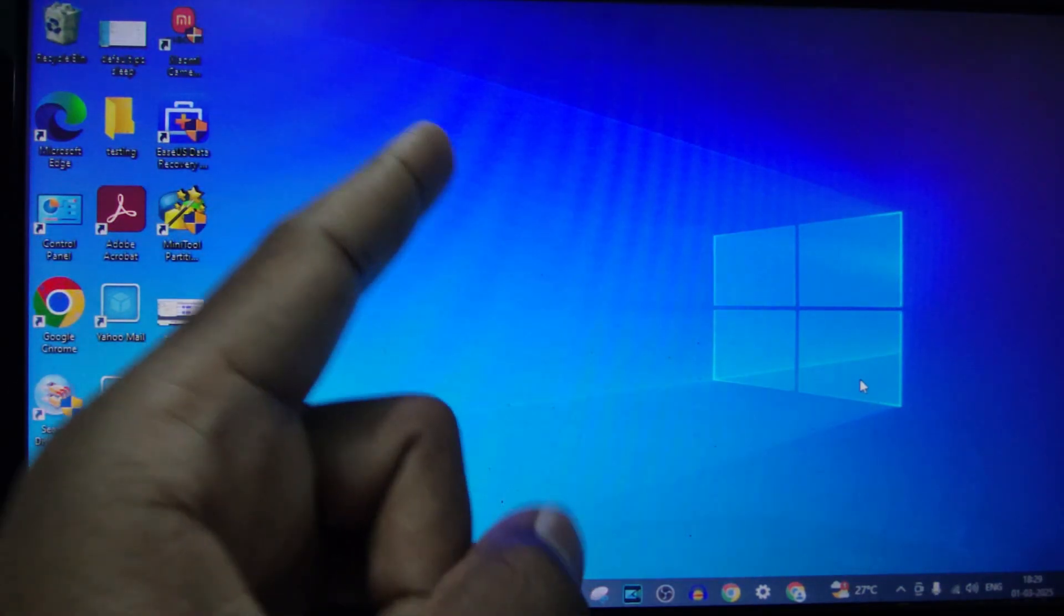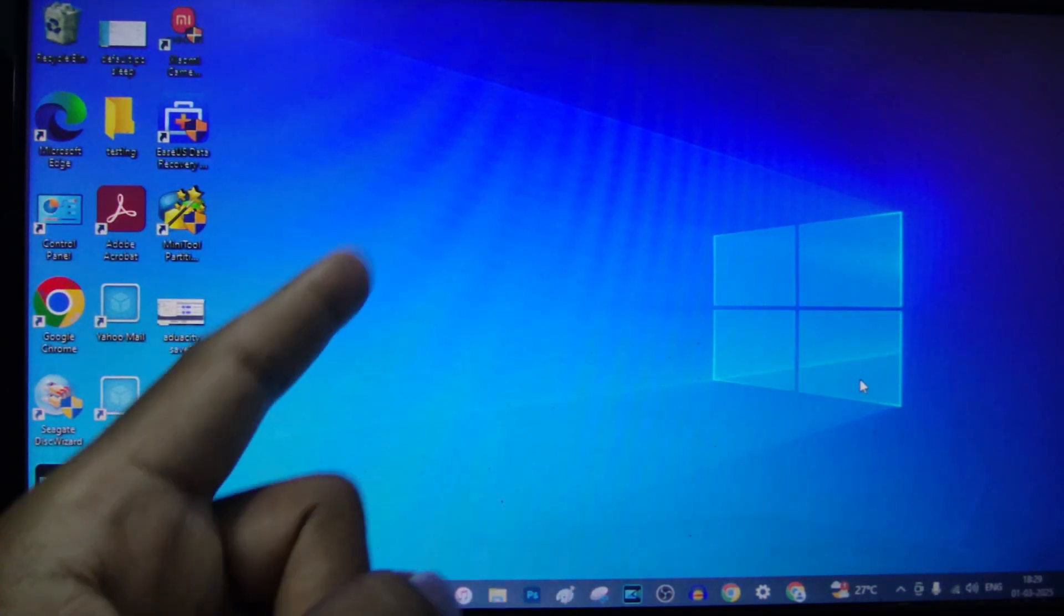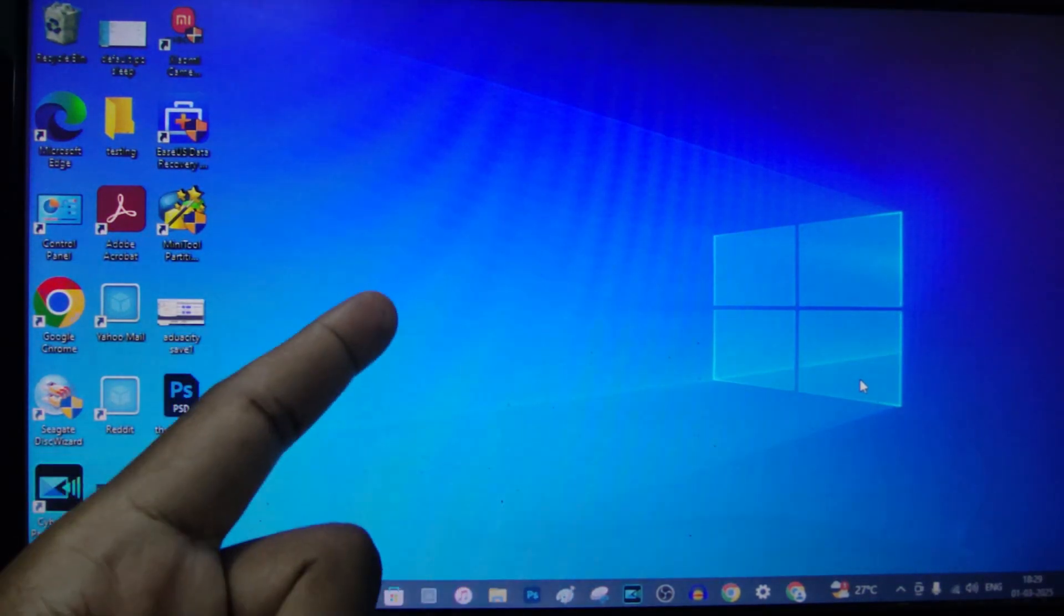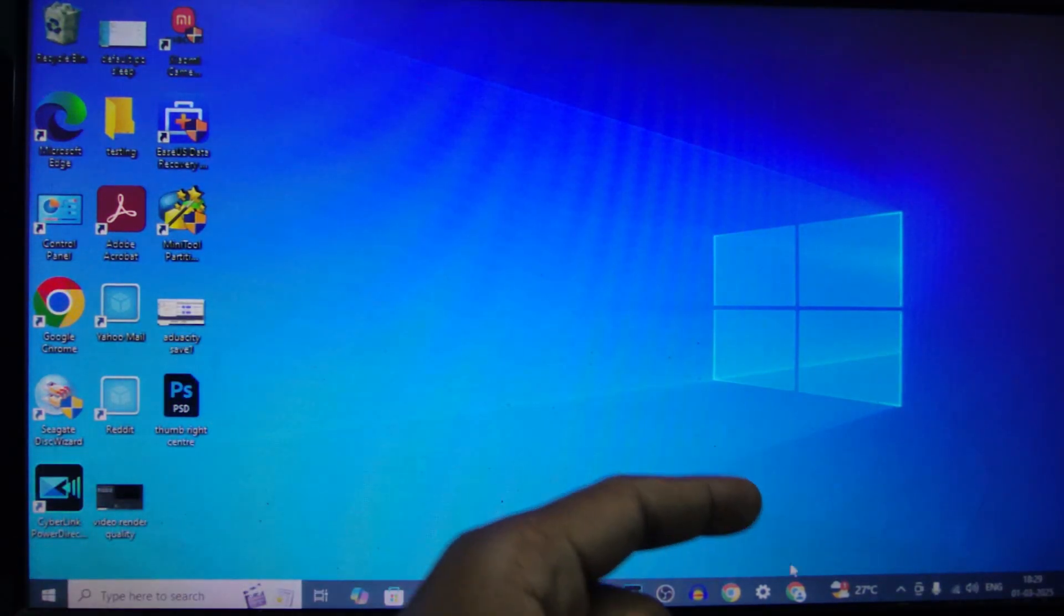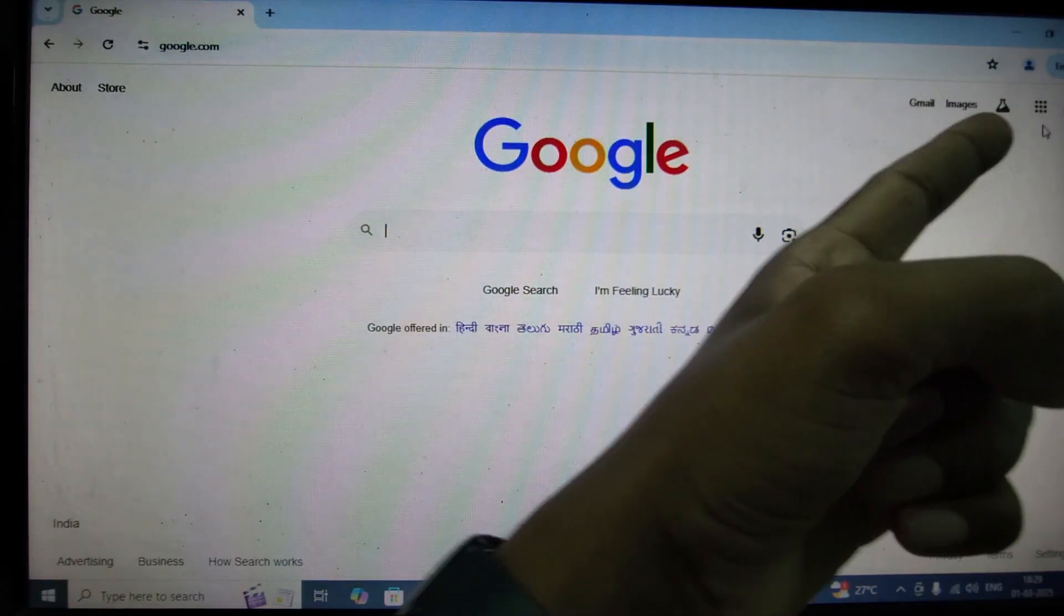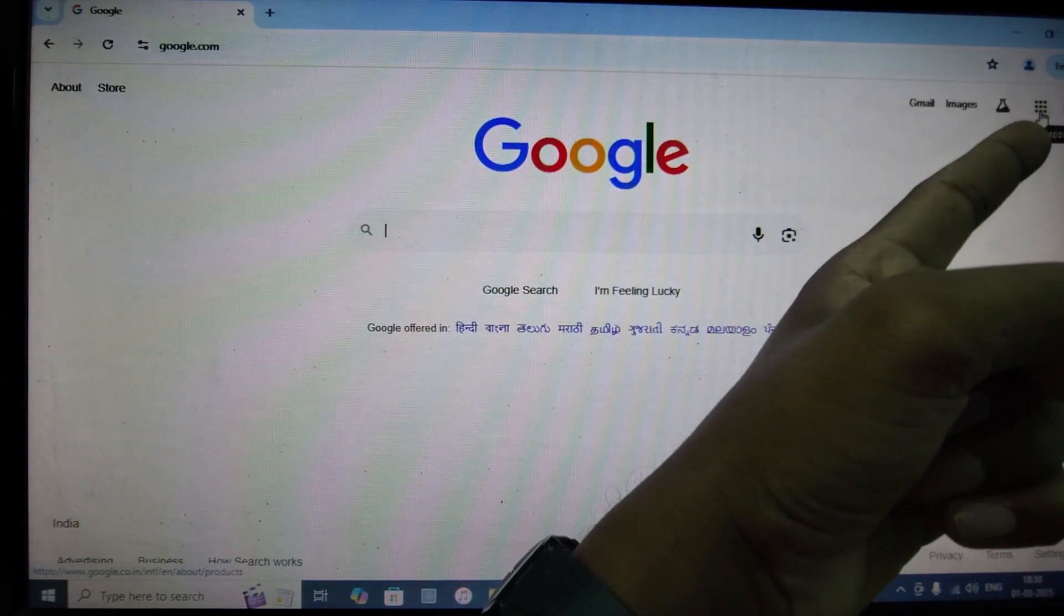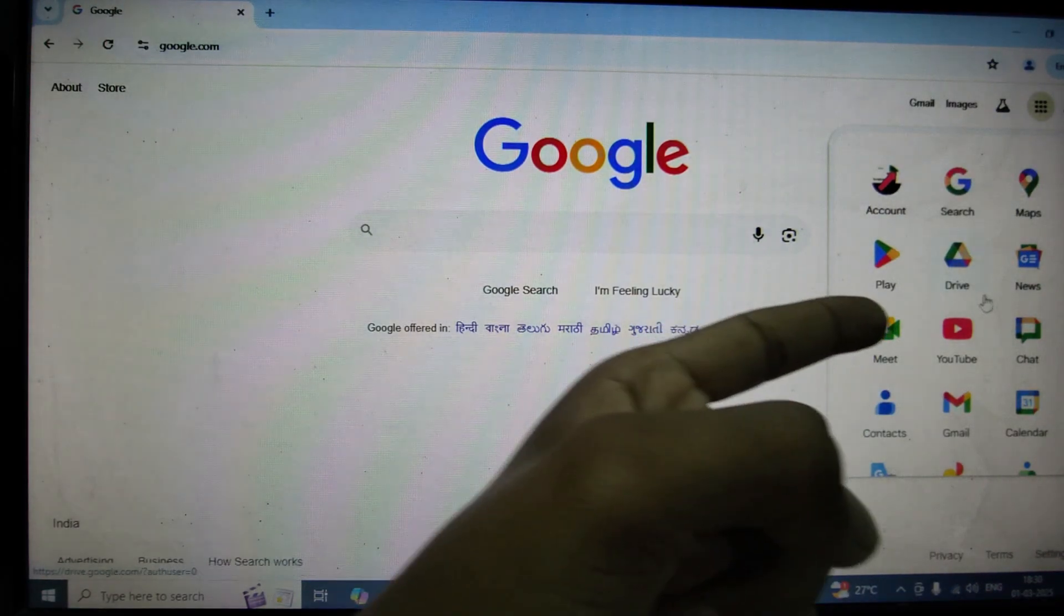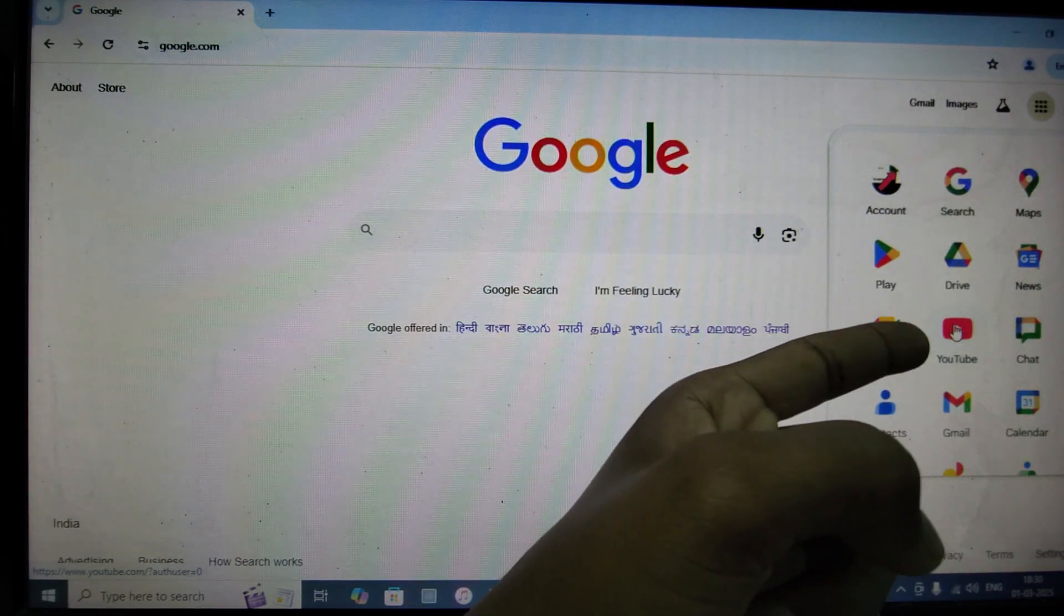If you want to log out of your YouTube account from other devices, first open any browser. For now I am opening Google Chrome and just click this and click YouTube.